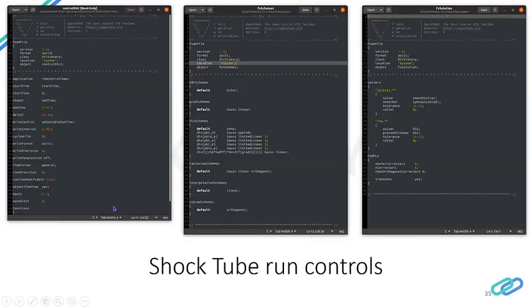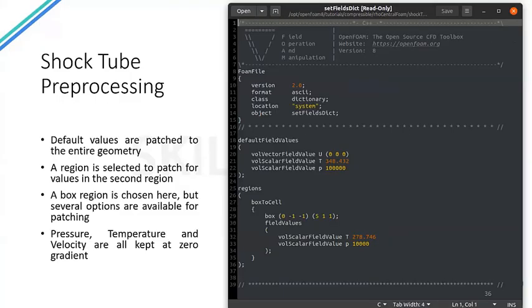Looking at the run controls: in controlDict, the application is rho-central-foam. It starts from zero, ends at seven milliseconds, delta t is one microsecond, and the solution is written every one millisecond. Several other control variables such as write precision and time precision are also specified. Field variable values — namely temperature and pressure — are patched here.